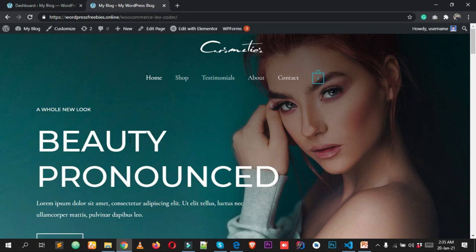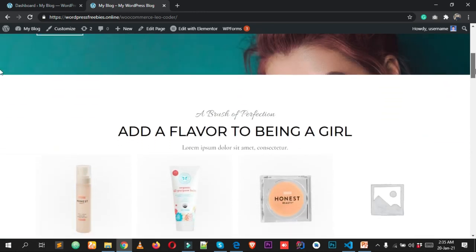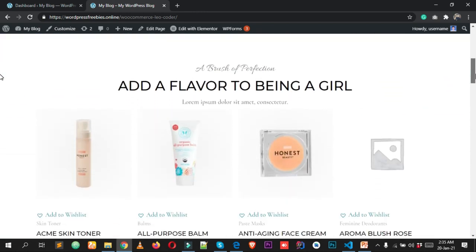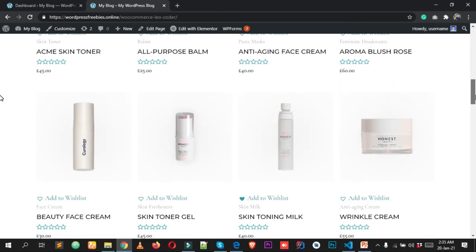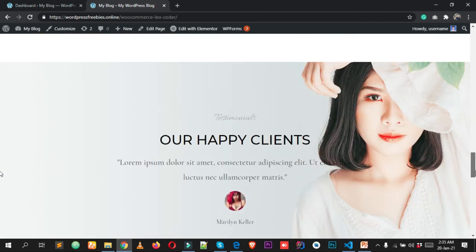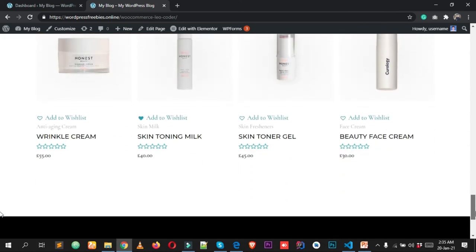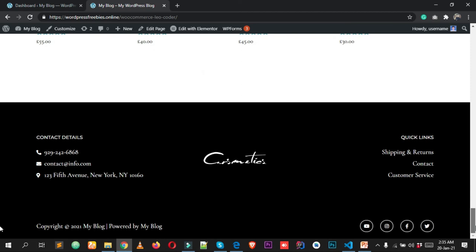Hey, what's going on everyone, welcome to this new amazing video tutorial. Today I'm going to show you how we can create this beautiful looking WordPress e-commerce website with the most popular plugin called WooCommerce. I will show you step by step how you can create this.